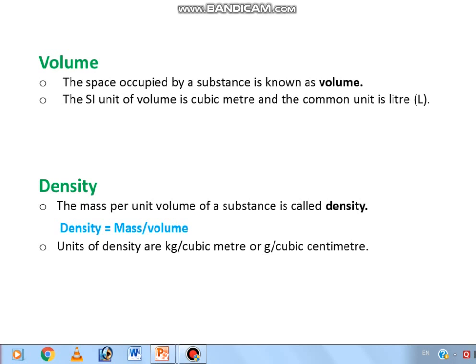Density: the mass per unit volume of a substance is called density. Density is equal to mass divided by volume. The units of density are kg per cubic meter or gram per cubic centimeter.